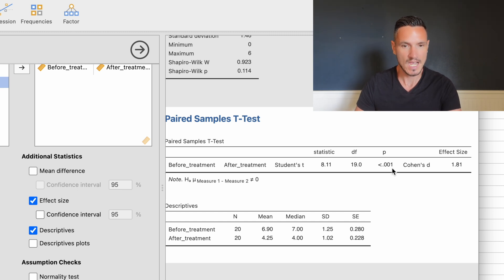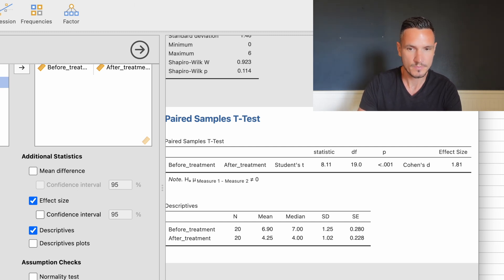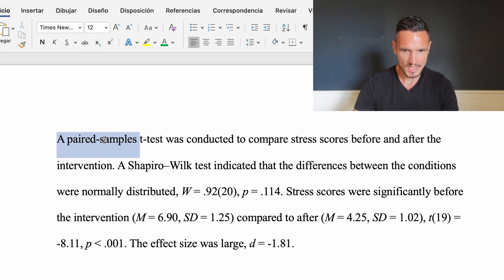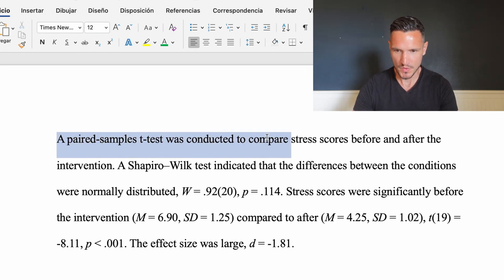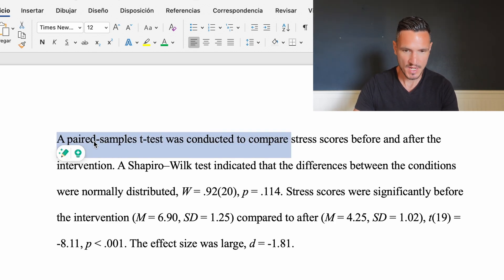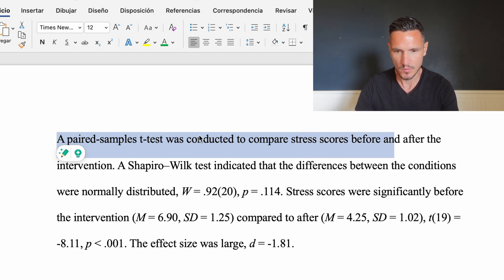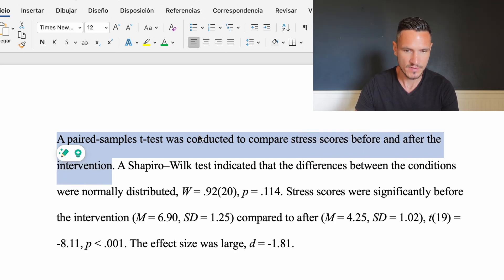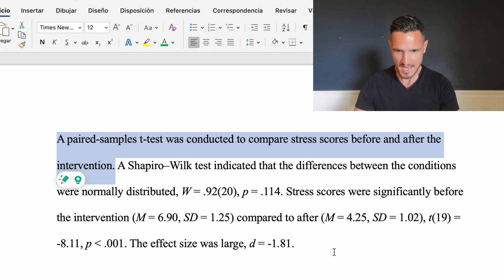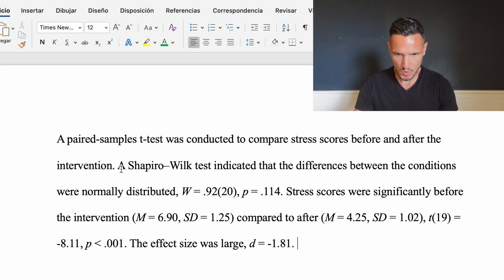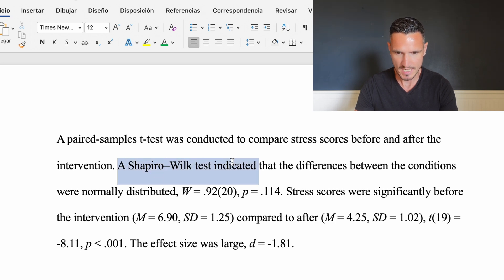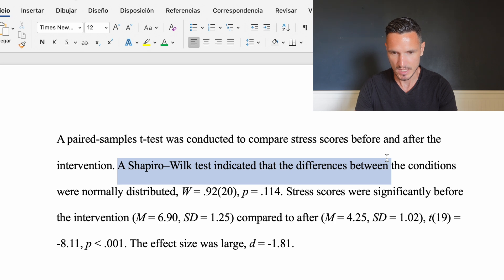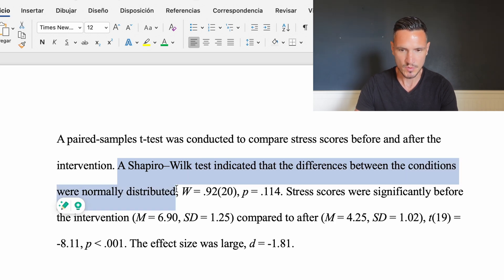Let's take a look at how to write up those results. We start by stating what type of test we did and what the variables were: 'A paired samples t-test was conducted to compare stress scores before and after the intervention.' Then report the assumption check: 'A Shapiro-Wilk test indicated that the differences between the conditions were normally distributed.'